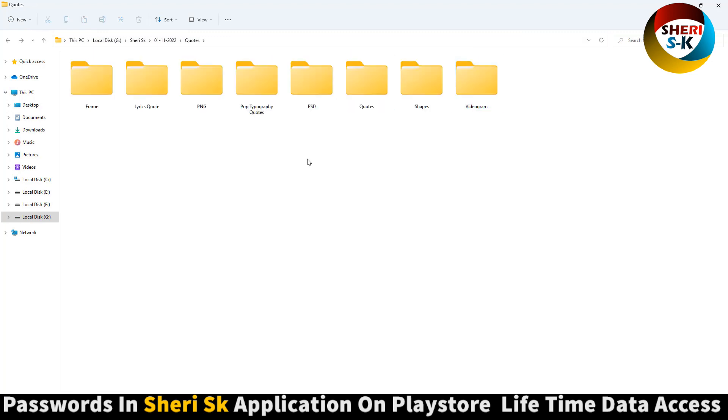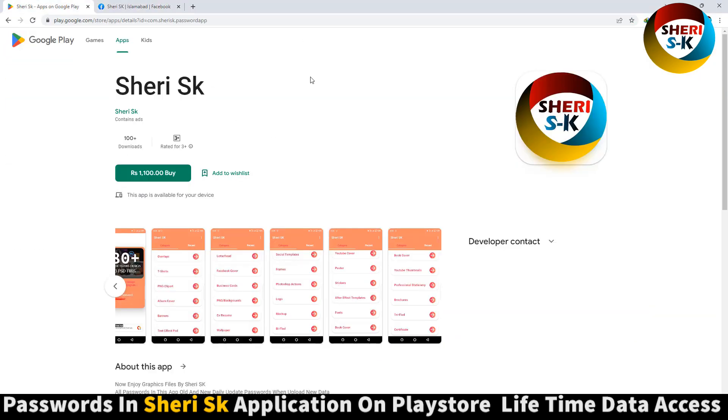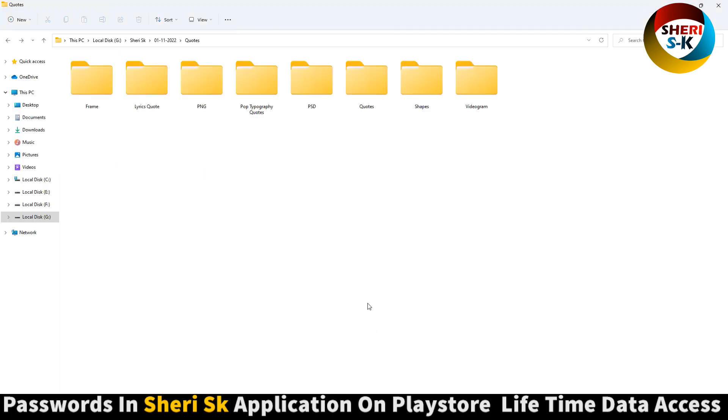I hope these are useful for you. These are password protected. In this I have got Google Play Store right, Sheri SK. Buy now for lifetime. Take care, love you so.